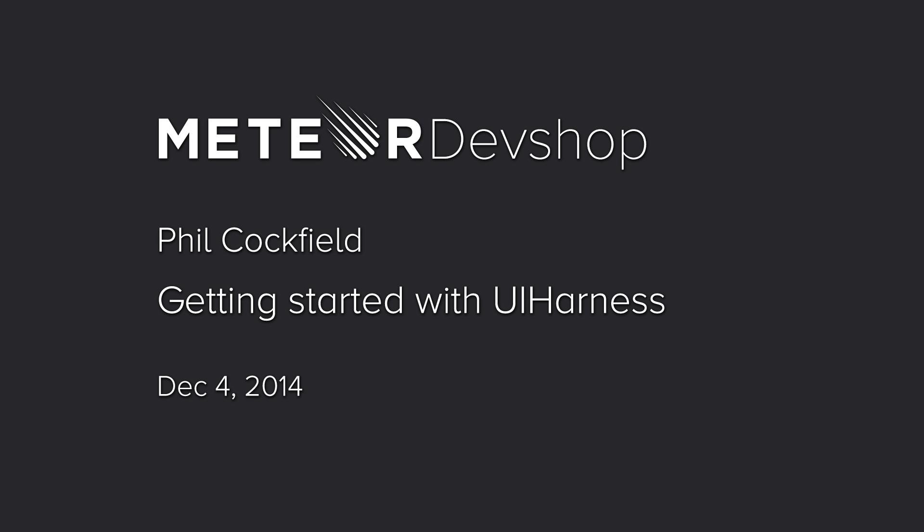Now, our last lightning talk speaker for the night is Phil Cockfield. He's a co-founder of Respondly, which many of you know. It's one of the most well-known Meteor production apps. And he's going to speak about getting started with UI Harness.